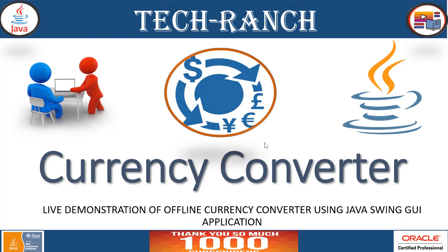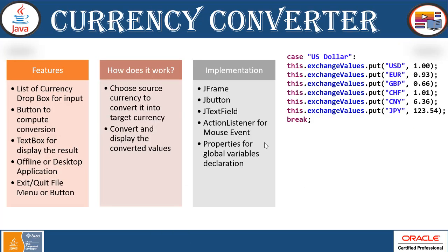Today we are going to present you a live demonstration of offline currency converter using Java Swing Graphical User Interface API. Before we get into the demonstration, let's see what are the features and how it works and what all requirements we are going to use and need during the implementation.